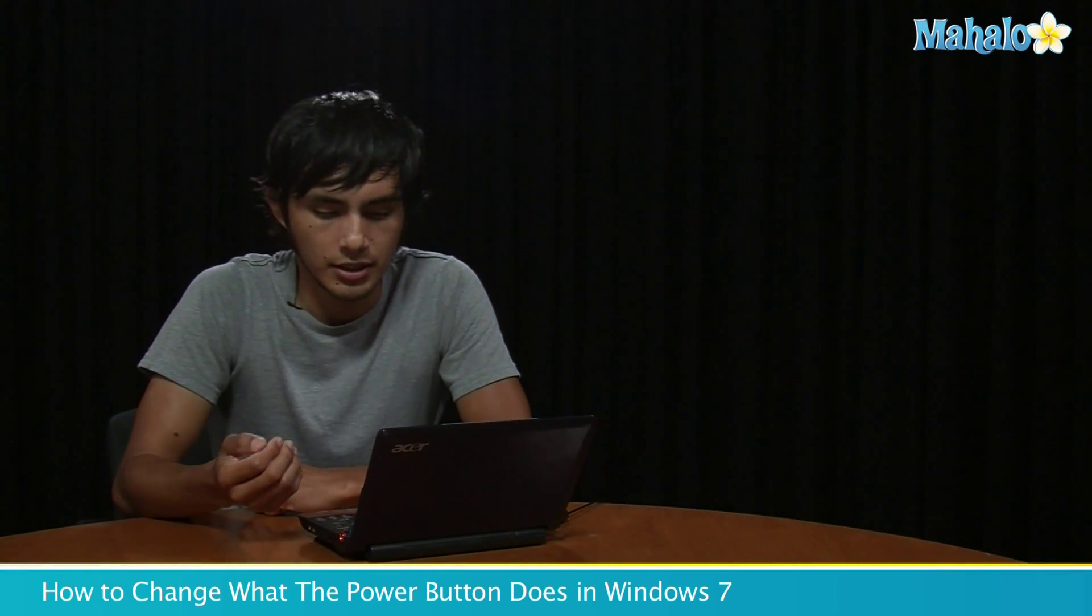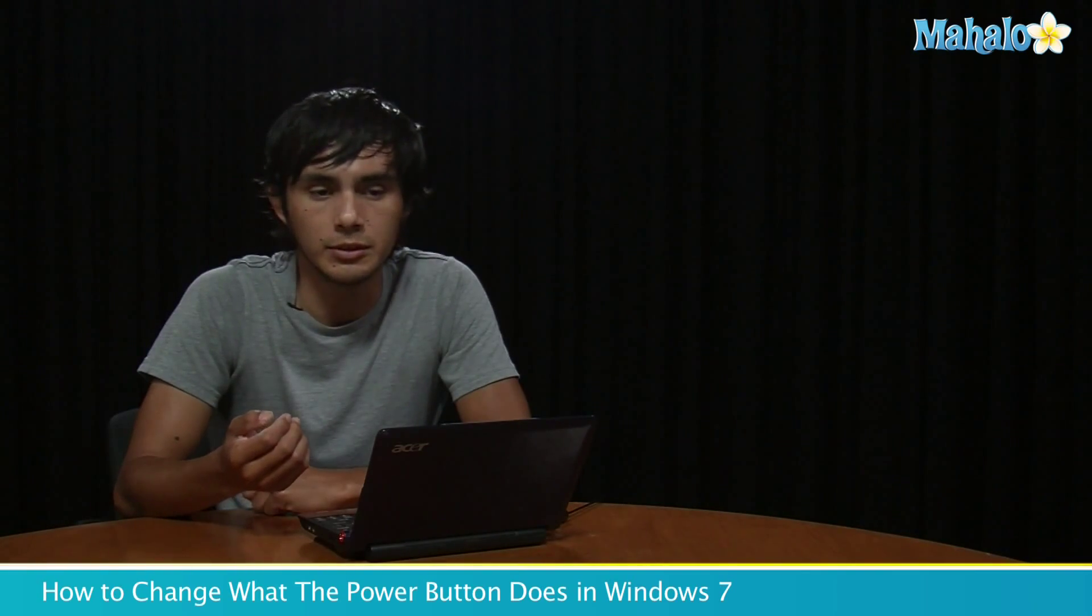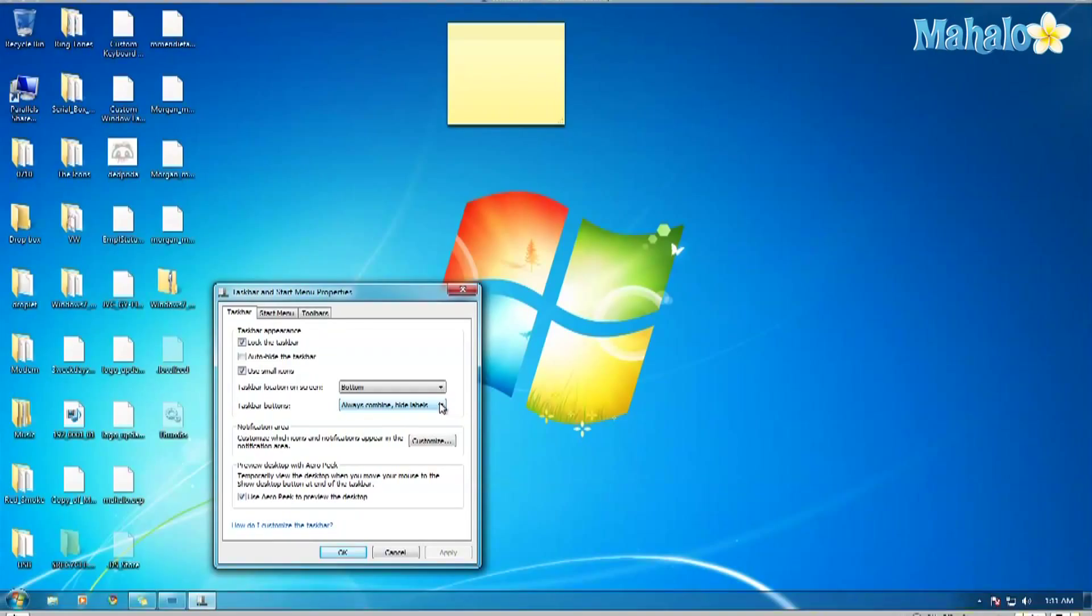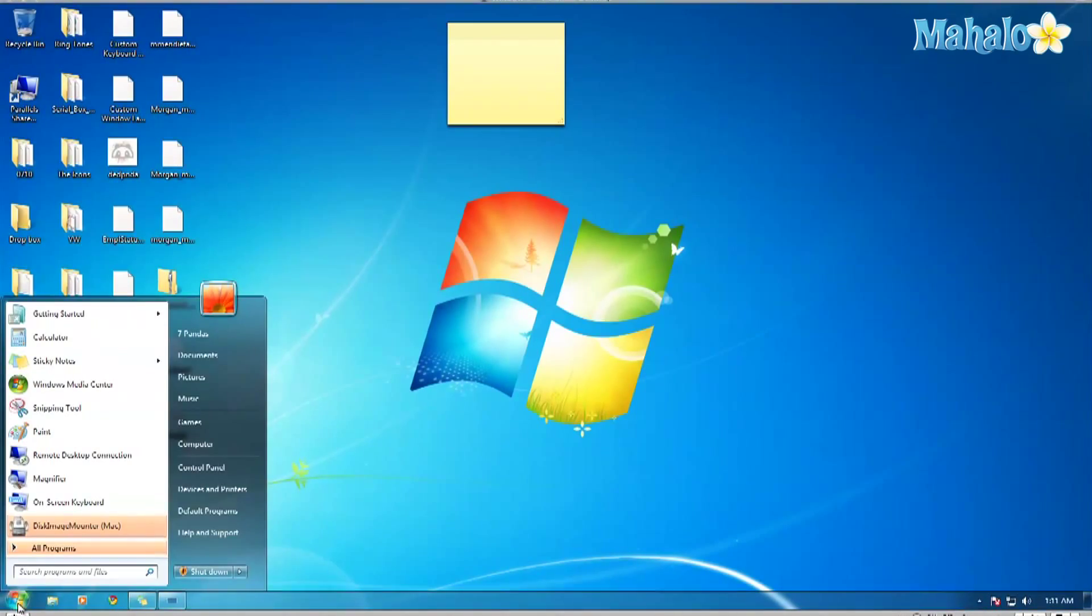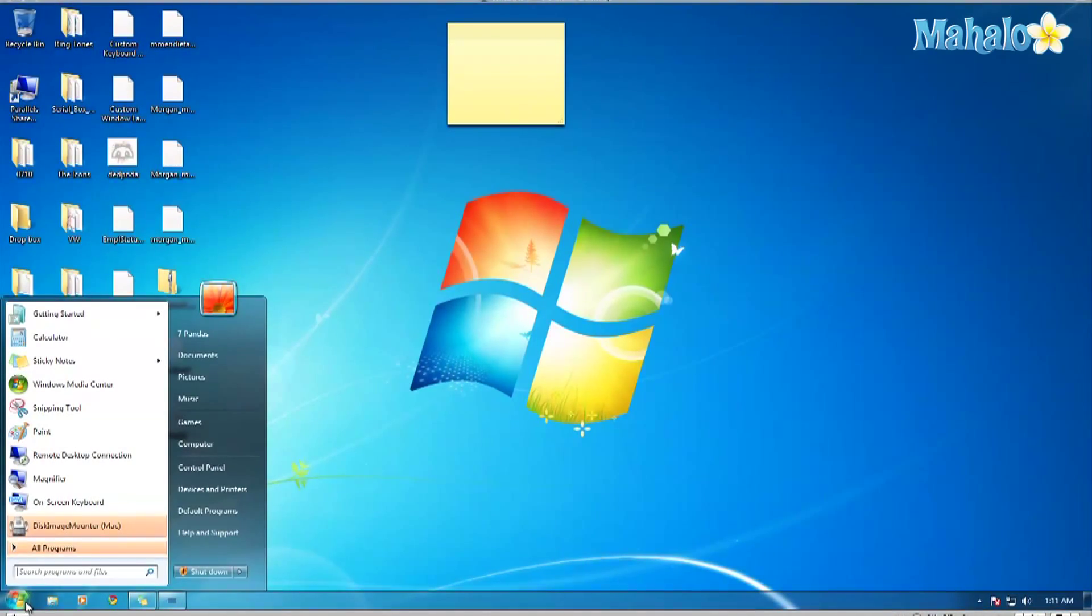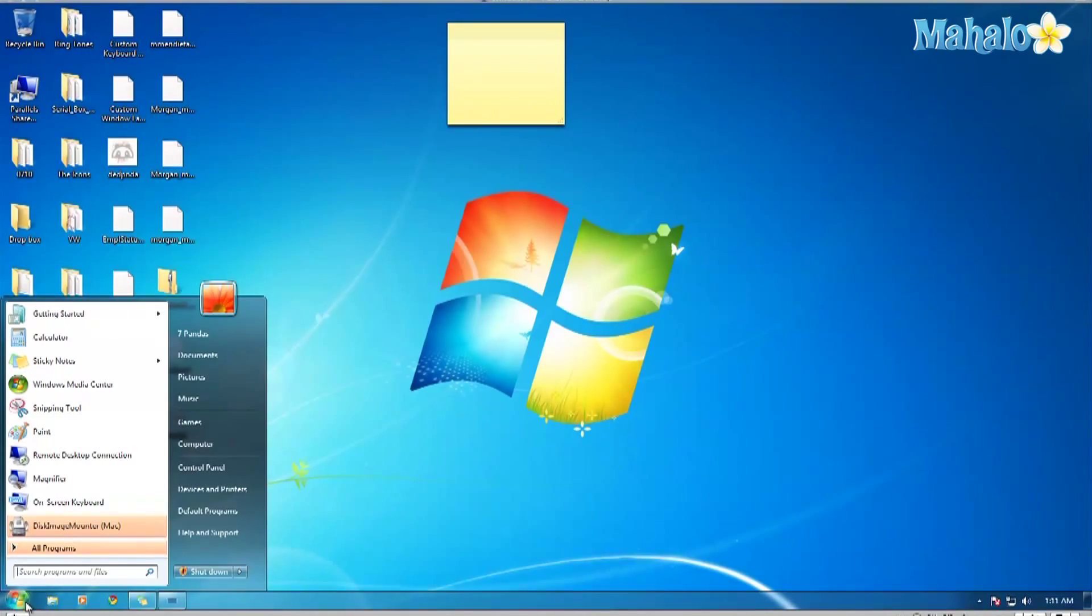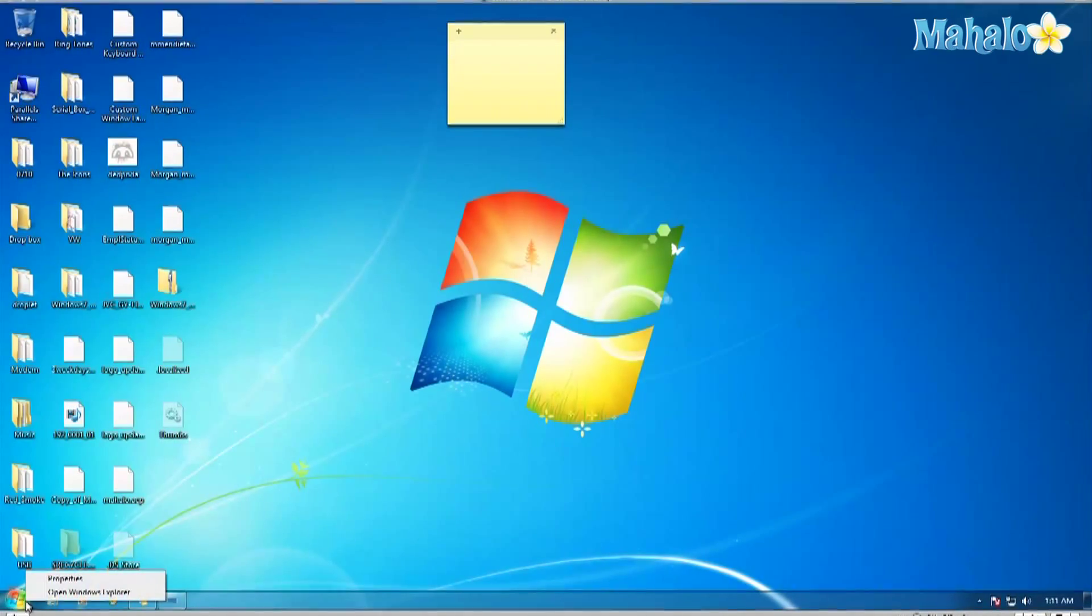So let me show you how that's done. Go down here to the Windows icon, right-click, and click on Properties. Then go to Start Menu, and here where it says power button action, set it to whatever you want.